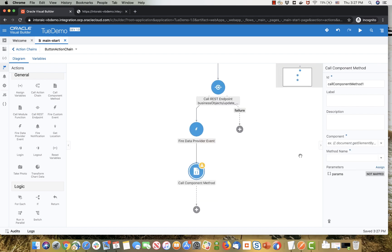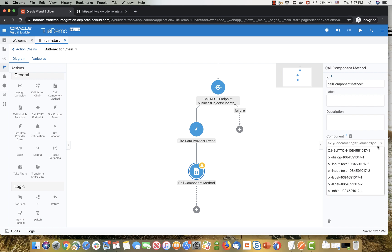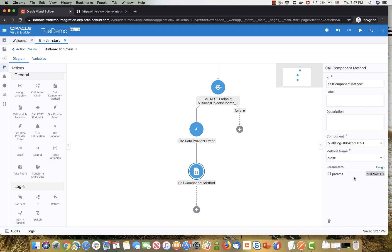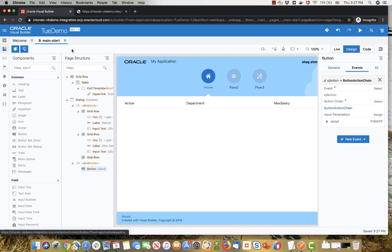And the last step in the action chain would be, again, a component method on the same dialogue that we used before. This time we're going to close the dialogue because we finished editing. And that's basically it.